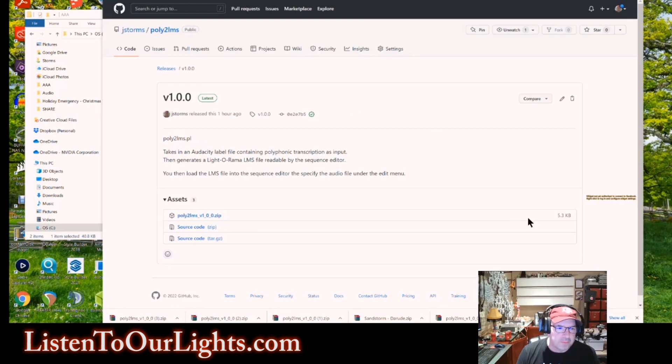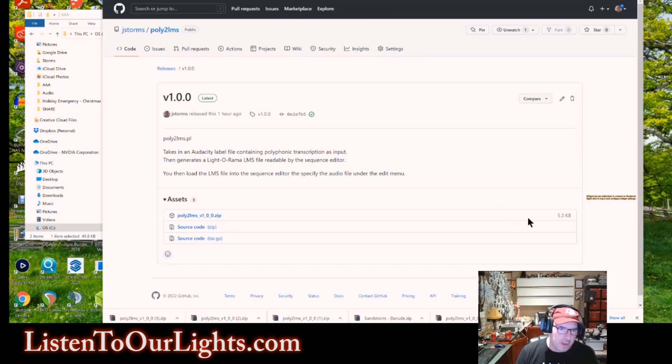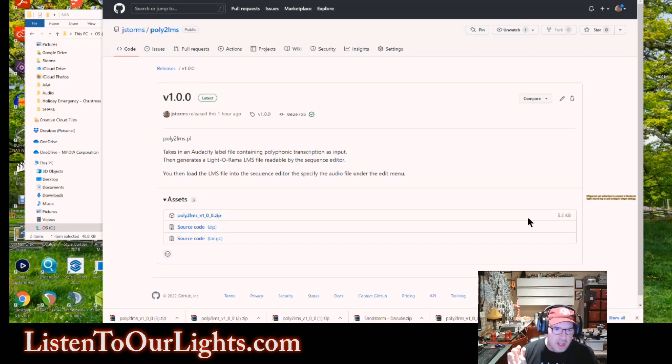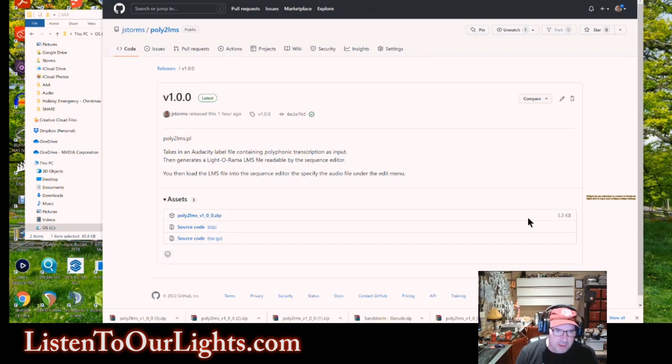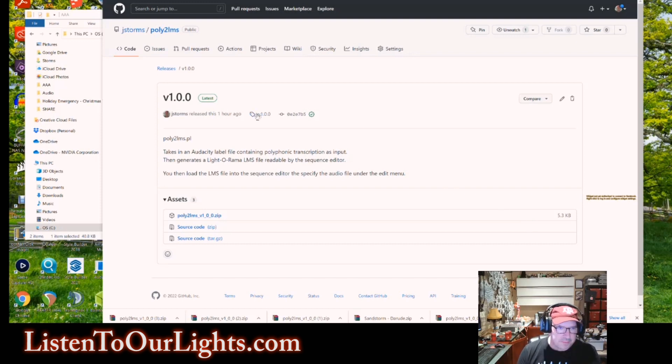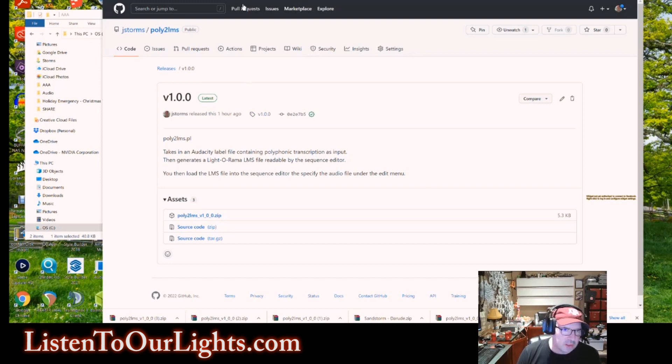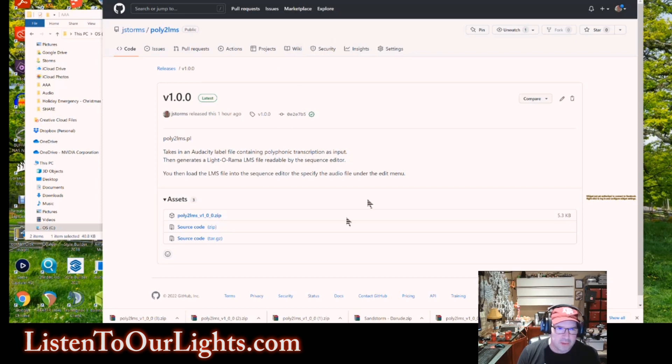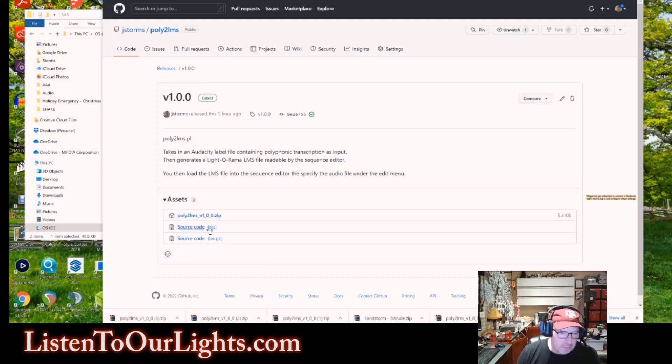The next thing that you need is the script itself. So this is a script that I wrote, and this script takes the Audacity label file containing the polyphonic transcription labels and uses it to generate a Liderama LMS file where every note is represented by a channel. This script is found on GitHub under JStorms, or JohnStorms, and it's called poly2LMS, and I will include the link in the description in the video.